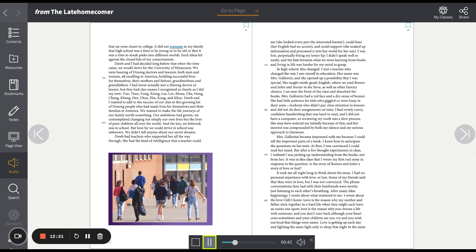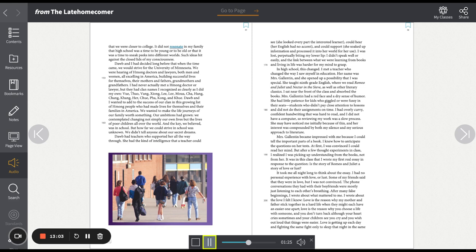Mrs. Gallantin had a red face and a dry sense of humor. She had little patience for kids who giggled or were fussy in their seats, students who didn't pay close attention to lessons and did not do their assignments on time. I had overly curvy, confident handwriting that was hard to read, and I did not have a computer, so reviewing my work was a slow process. She may have noticed me initially because of this, and her interest was compounded by both my silence and my serious approach to literature. Mrs. Gallantin became impressed with me because I could tell the important parts of a book. I knew how to anticipate the questions on her tests. At first, I was convinced I could read her mind. But after a few thought experiments in class, I realized I was picking up understanding from the books, not from her.